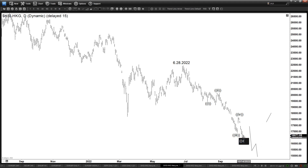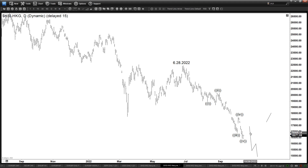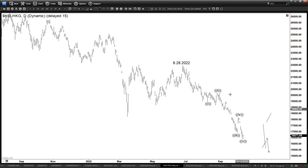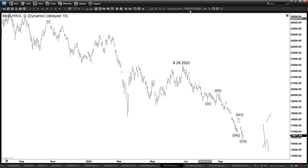Now, let's consider the alternate first: if wave five has already ended, then what happens is we're going to be doing a correction of this entire cycle — the five waves down.